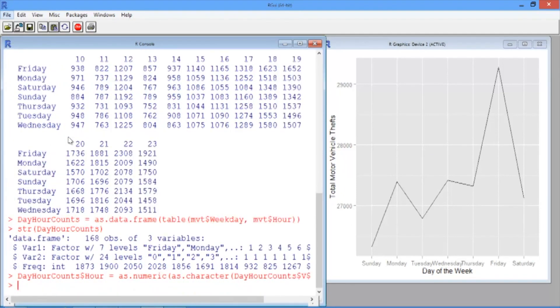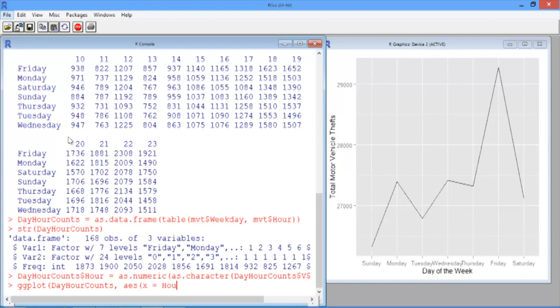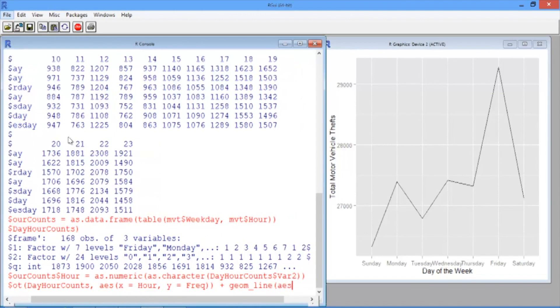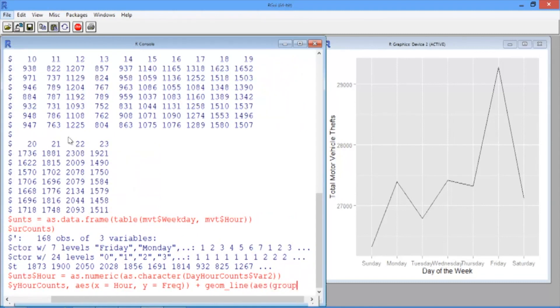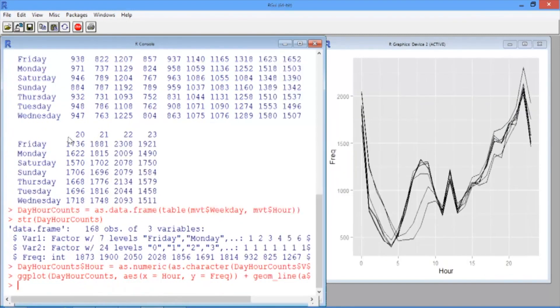Now we're ready to create our plot. We just need to change the group to var1, which is the day of the week. So we'll use the ggplot function, where our data frame is dayHourCounts. And then in our aesthetic, we want the x-axis to be hour this time, the y-axis to be frequency. And then in the geomLine option, we want the aesthetic to have the group equal to var1, which is the day of the week. You should see a new plot show up in the graphics window.